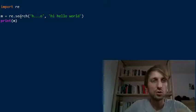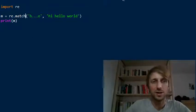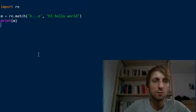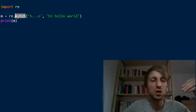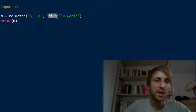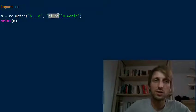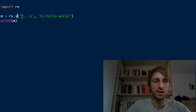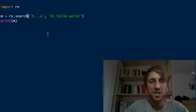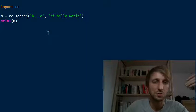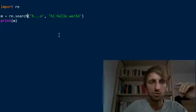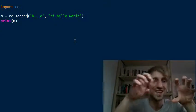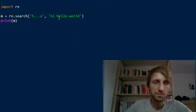This is the most important difference from another regular expression method called match. The match method would return None here — because it only tries to match at the beginning of the string. The beginning of 'hi hello world' can't match our pattern, so it returns nothing. Therefore, the most often used method to find a pattern in a string is the search method, not the match method. This is counterintuitive, but the search method is more important and more general because it matches anywhere in the string.